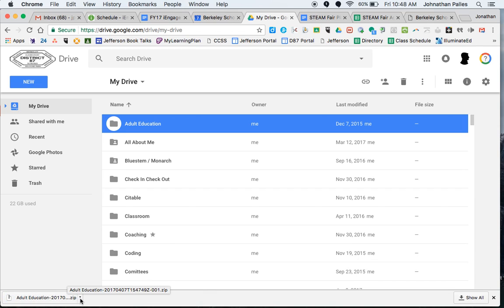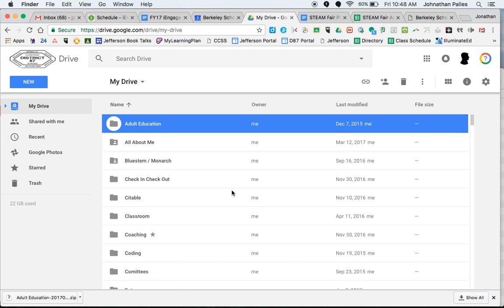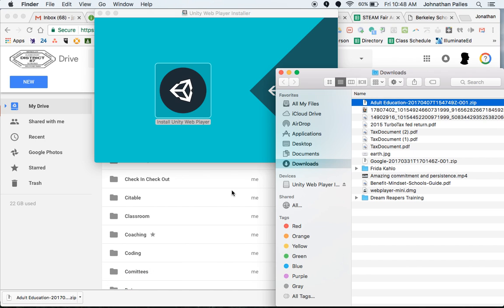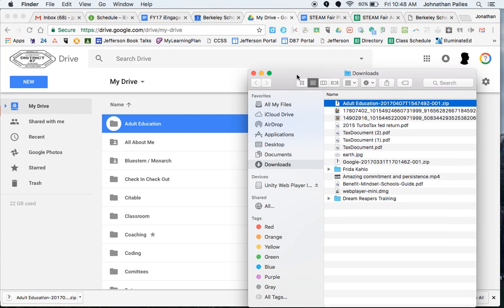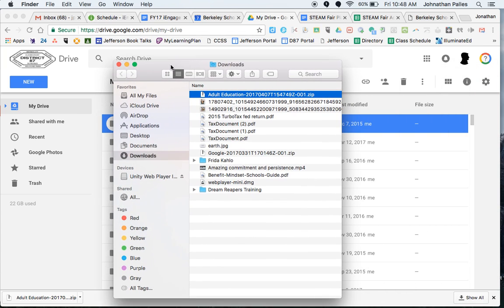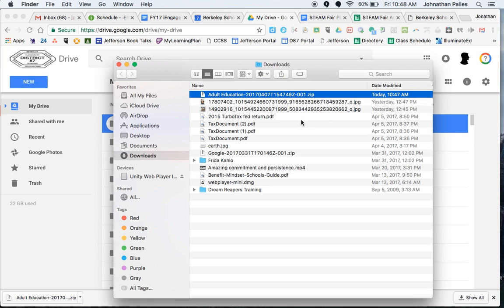All right. So now what I can do is I can show that in Finder. All right. So I've opened that up and you can see right here that I have my adult education folder right here.